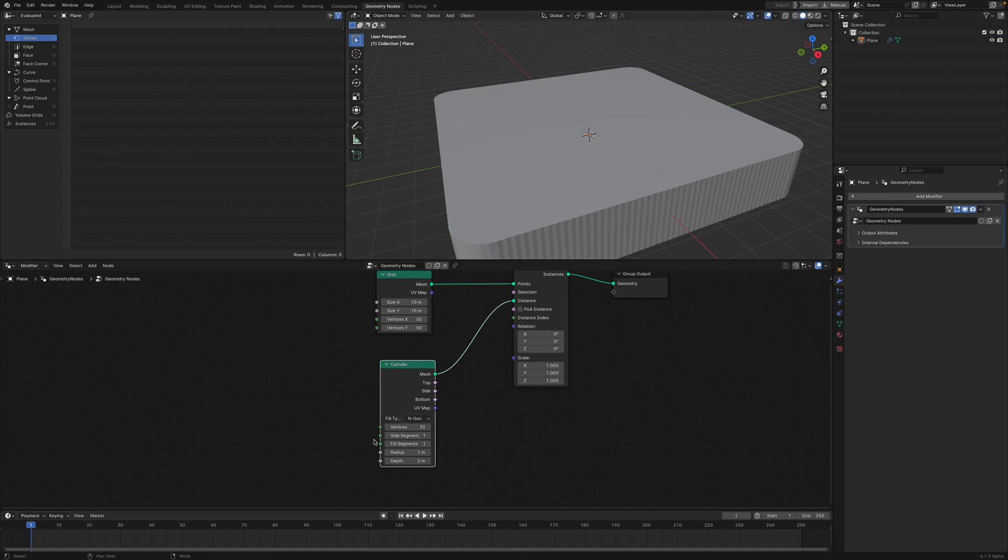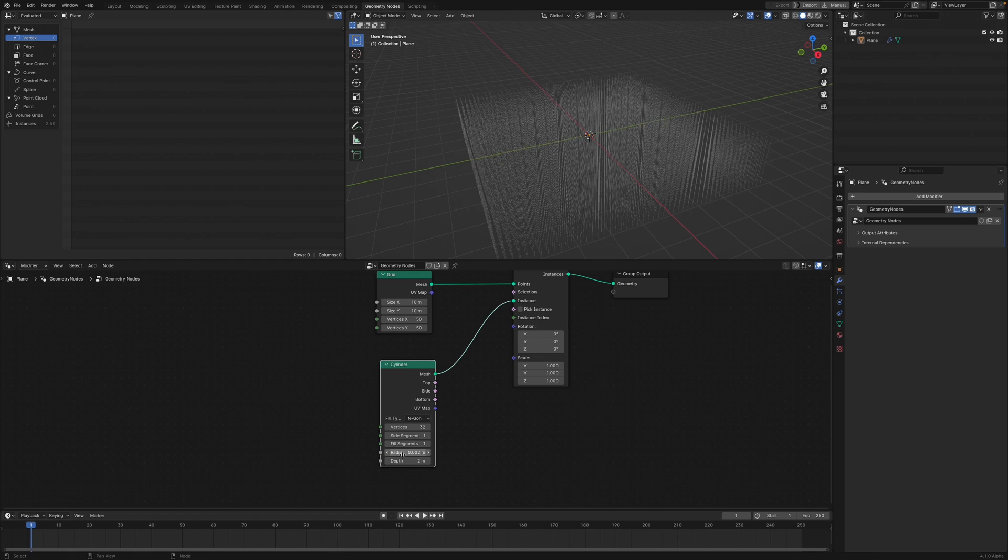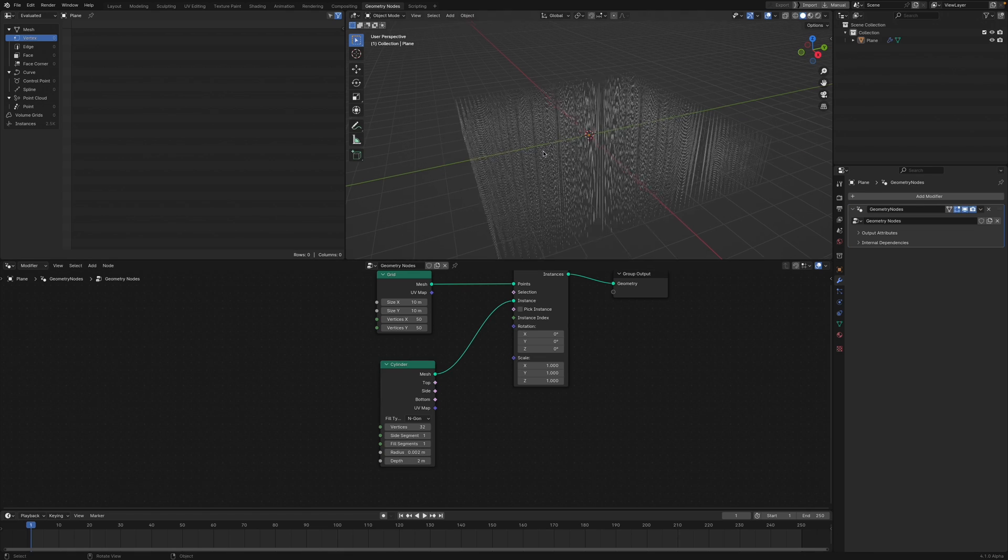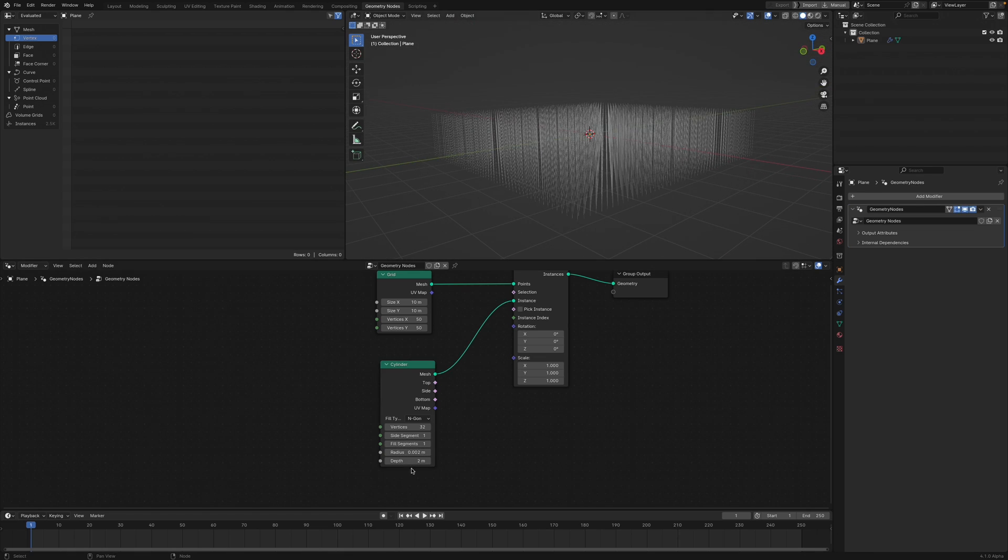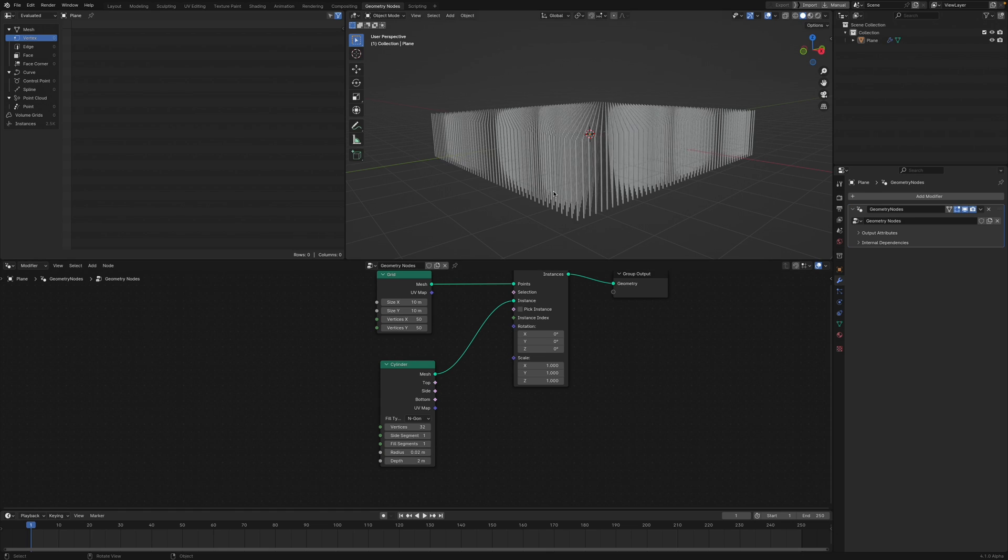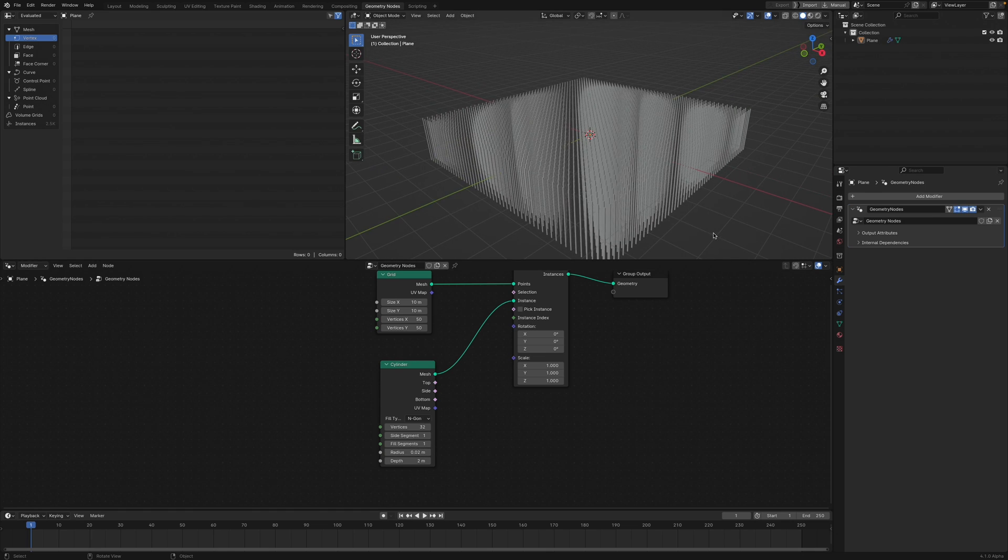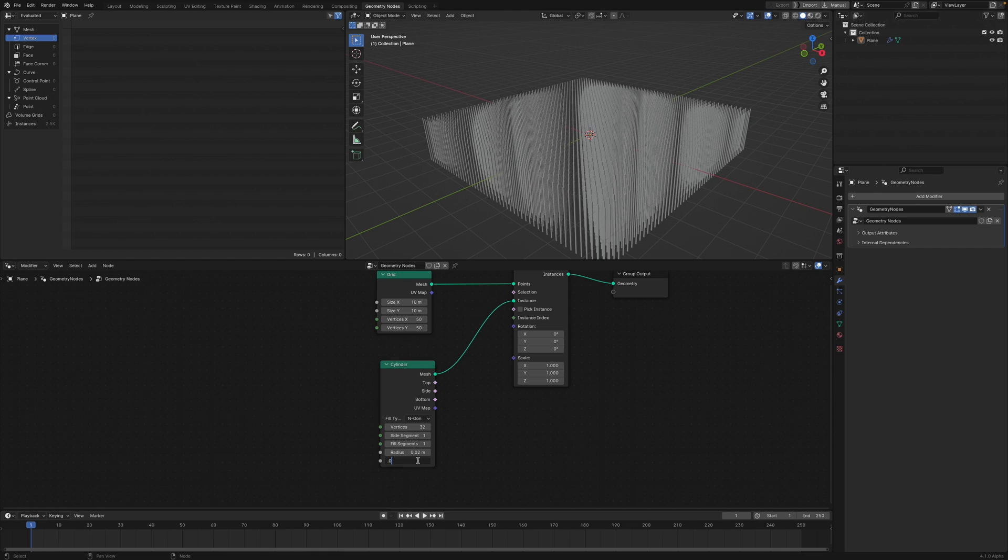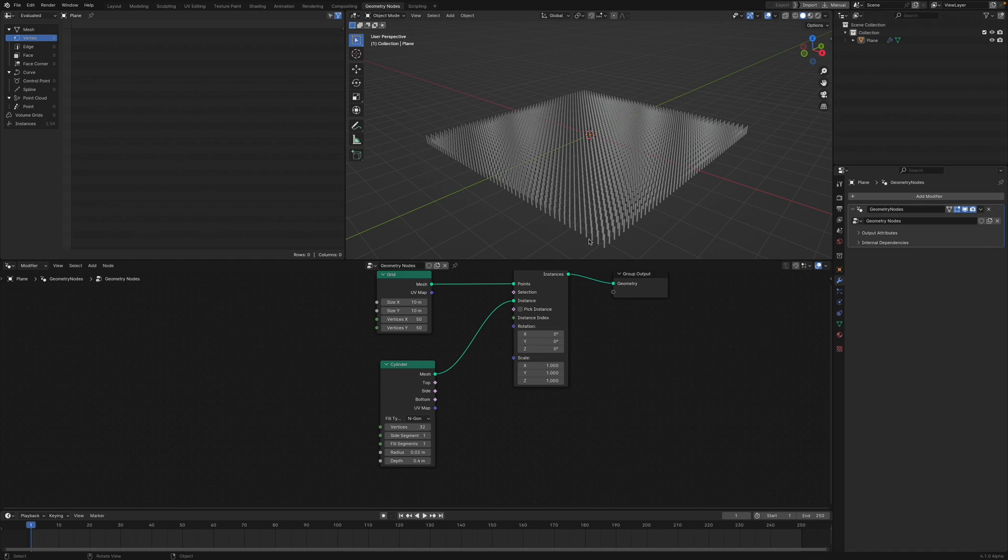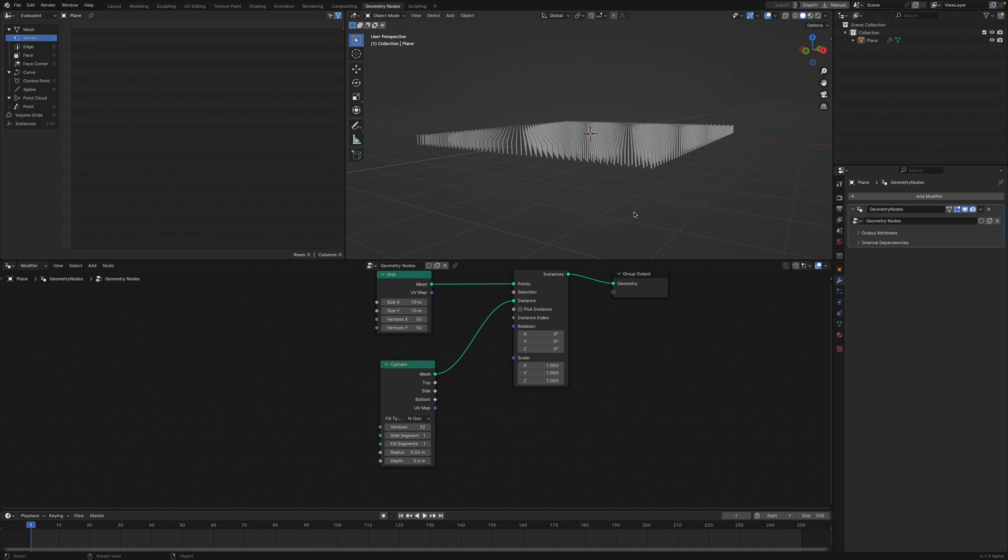As you can see it's pretty big, so I'm going to bring this down to 0.02. Maybe I'll bring this up to 0.02, and 0.4. Yeah, that's a nice proportion.